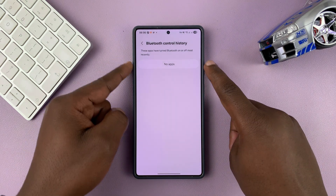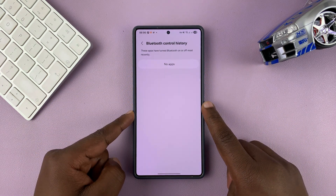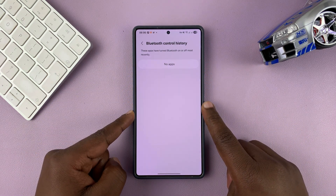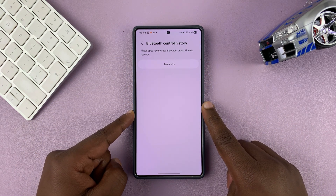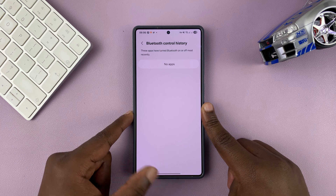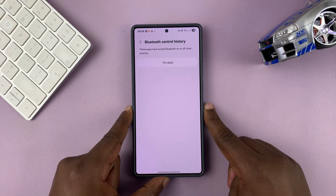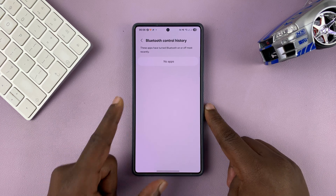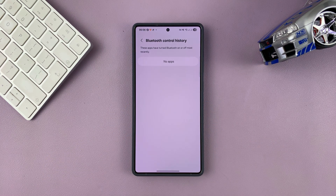If you have some apps listed here, you might want to take a closer look at those apps and find out if you've authorized them to turn Bluetooth on or off on your phone.